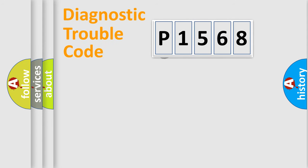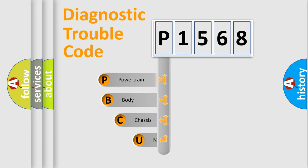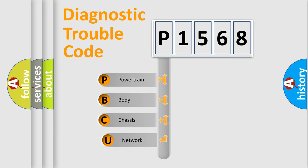First, let's look at the history of diagnostic fault code composition according to the OBD2 protocol, which is unified for all automakers since 2000.